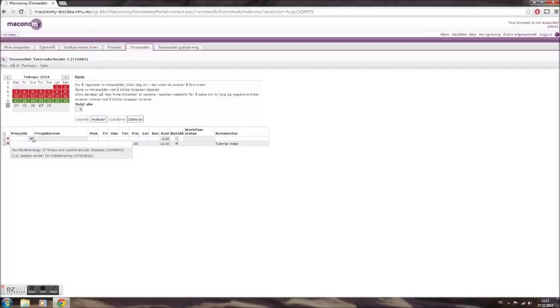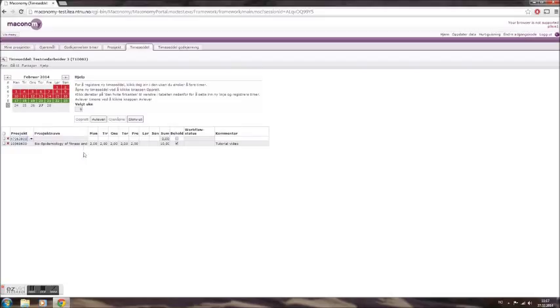If you need to log hours on more than one project, simply repeat the process starting by clicking the page icon on the left-hand side of the screen.